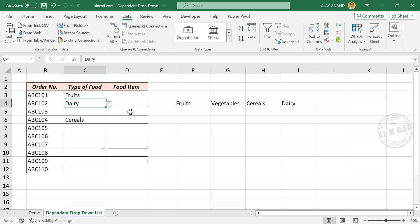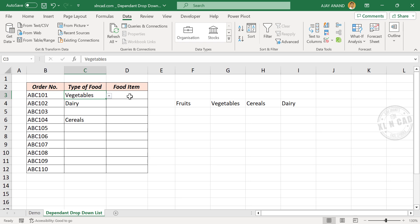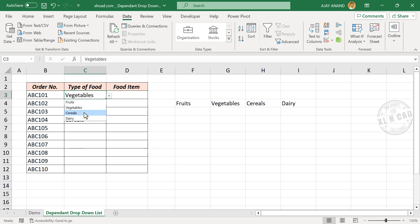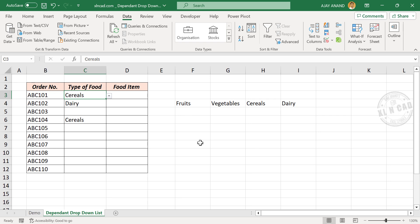Now about the second drop-down list, or the dependent drop-down list: if we select vegetables from the first drop-down list, the corresponding drop-down list in the column for food item should display a list of vegetables. If we select cereals, the dependent drop-down list should display a list of cereals. So to create the dependent drop-down list, type in the list of food items — we'll start with fruits.